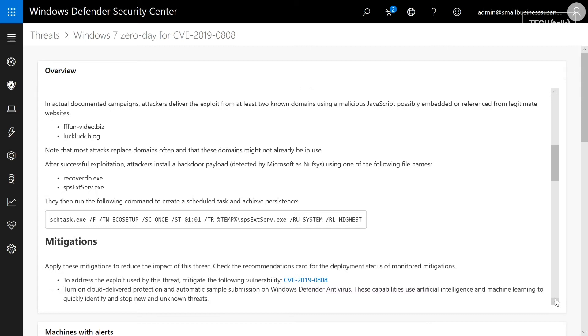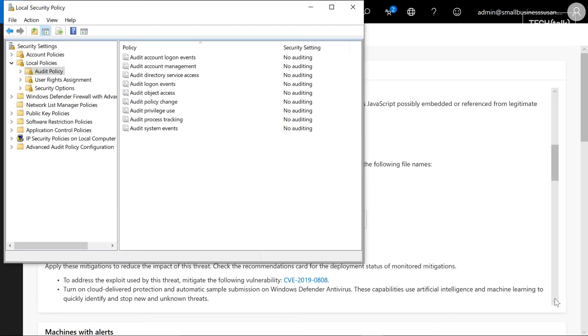Attackers used the scheduled task to set up and achieve persistence in the system. If you didn't have auditing turned on and specifically looking for new scheduled tasks, you might miss that your machines have been attacked.